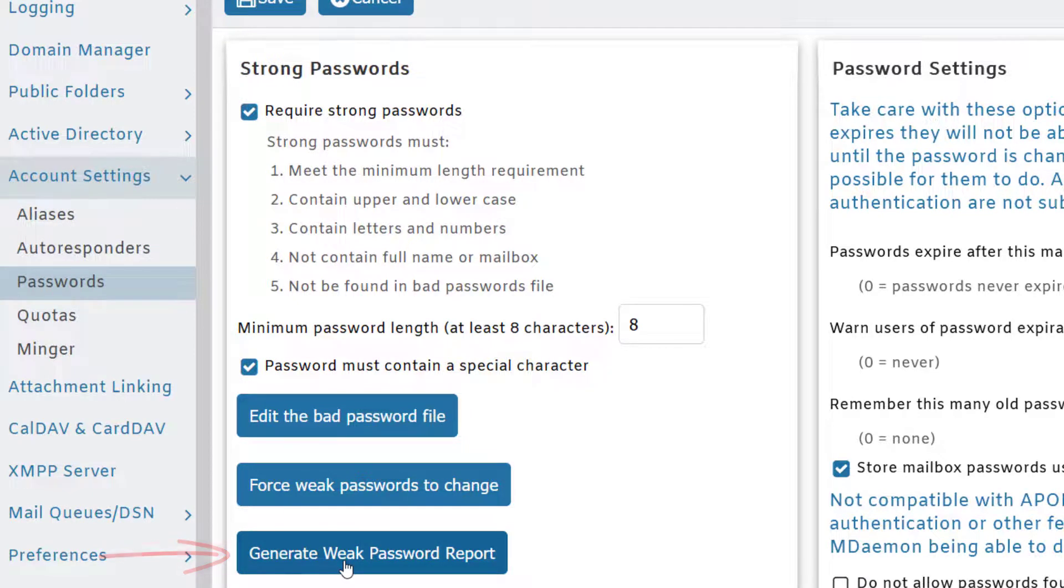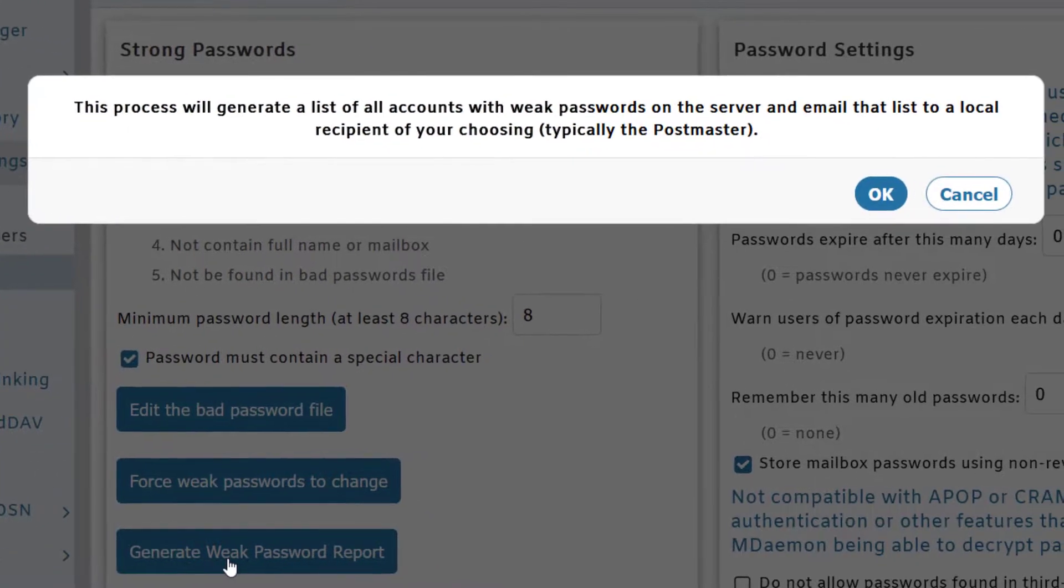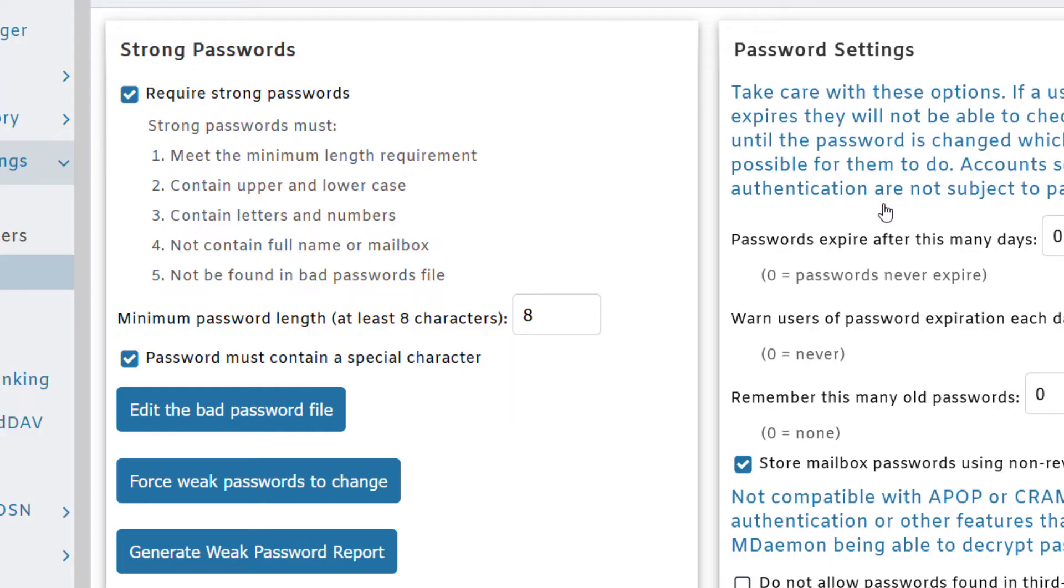As you can see here, that list will be sent to the postmaster or any recipient you choose. Simply enter the recipient address in the blank provided and then click OK to receive that report.